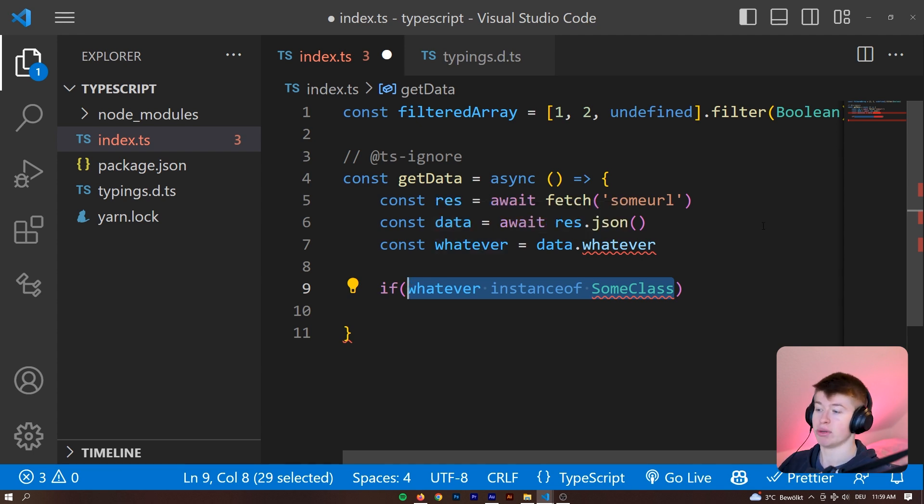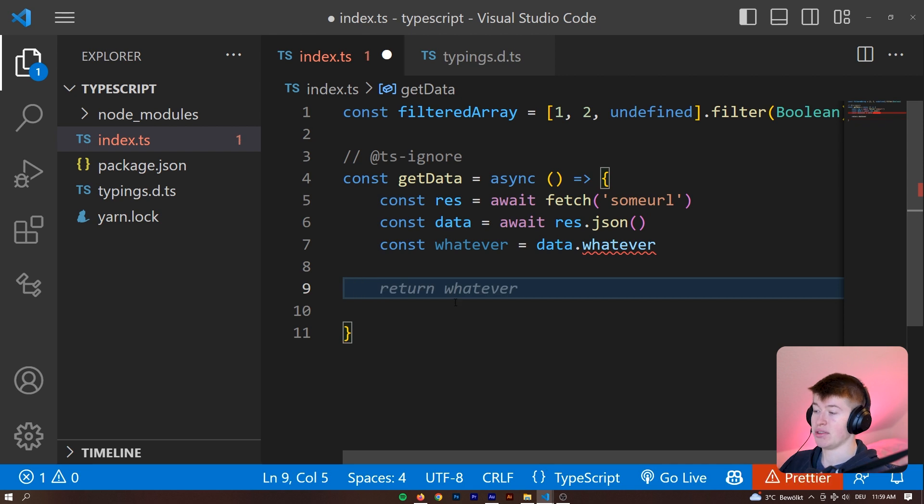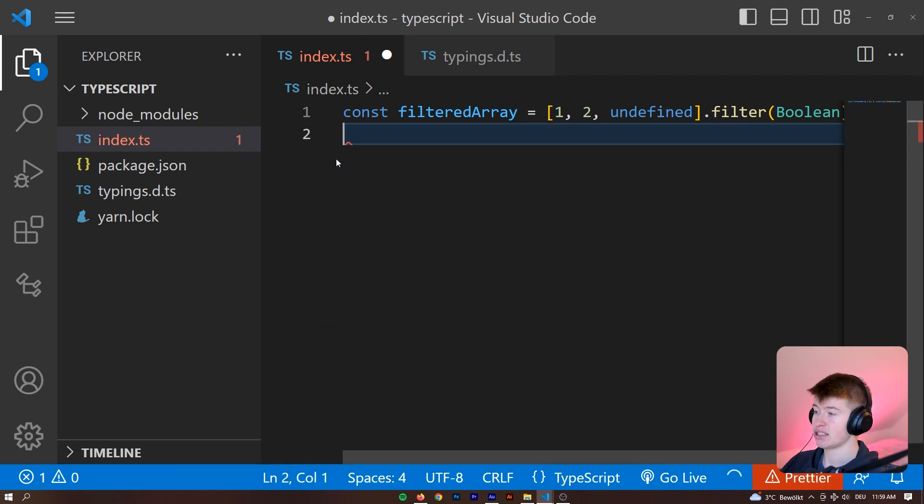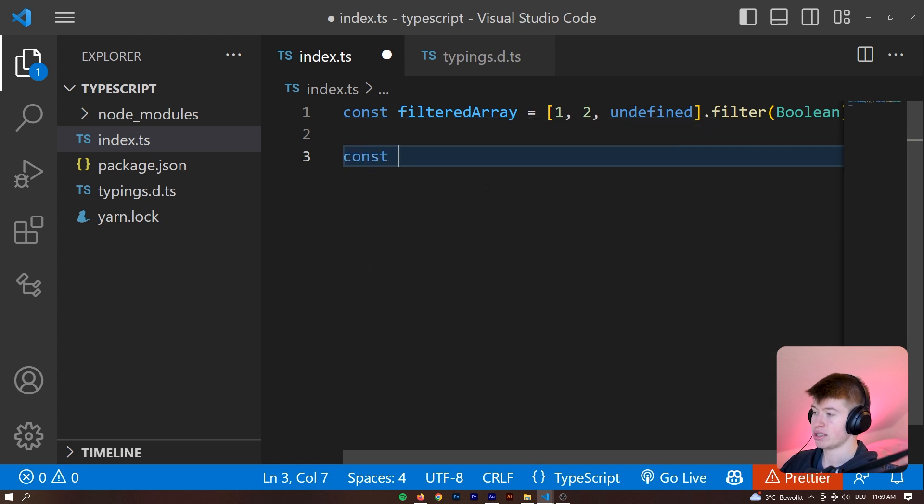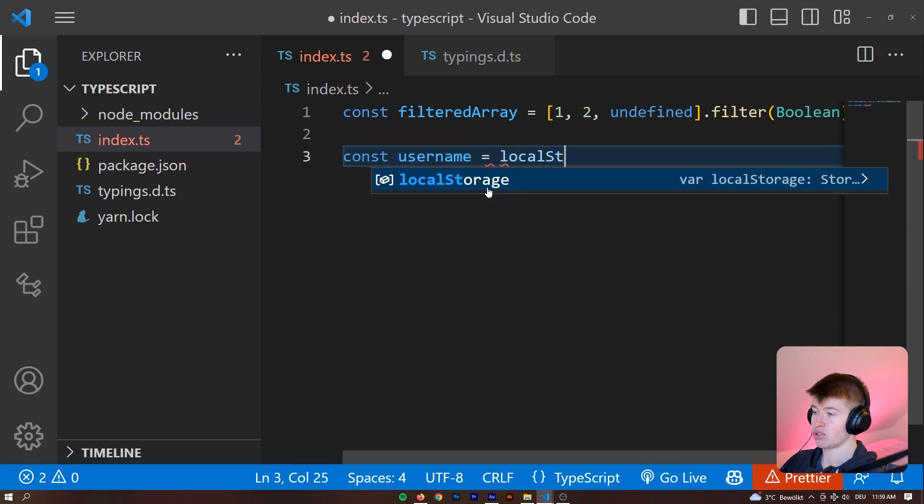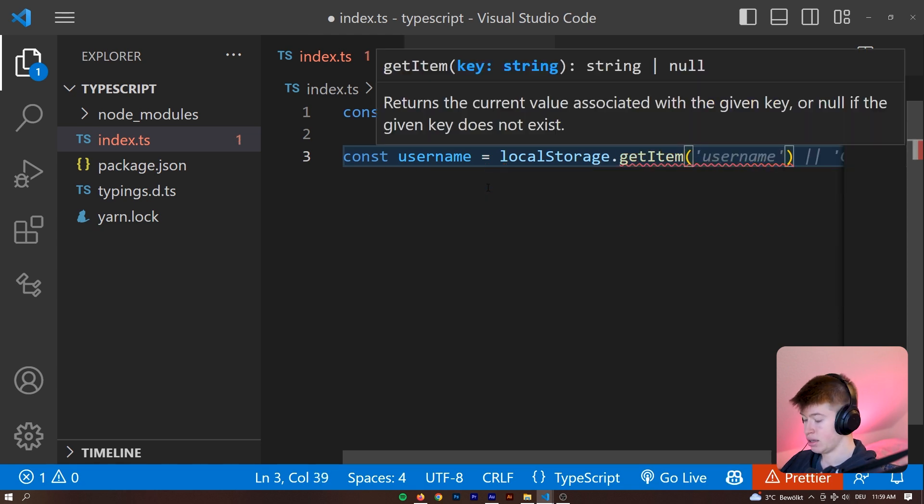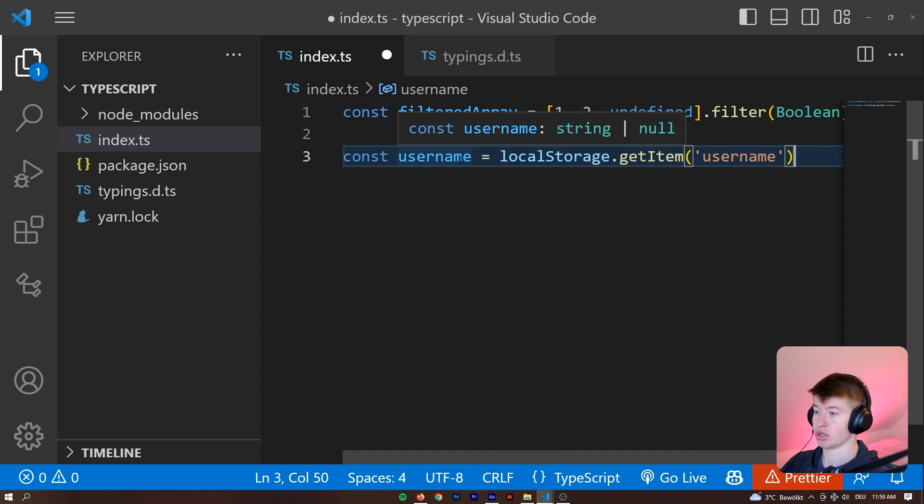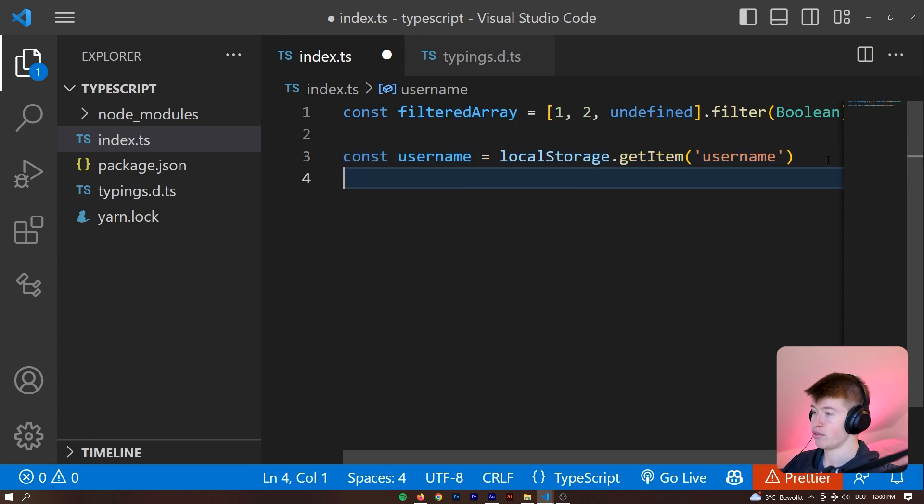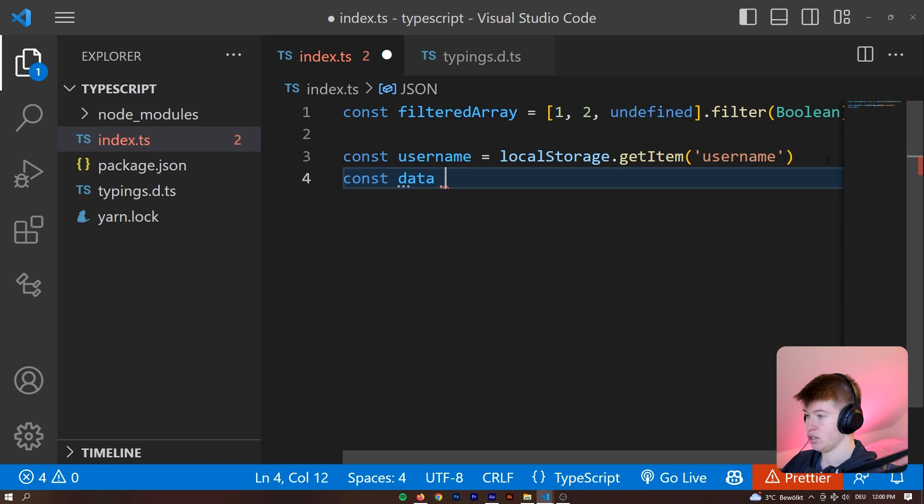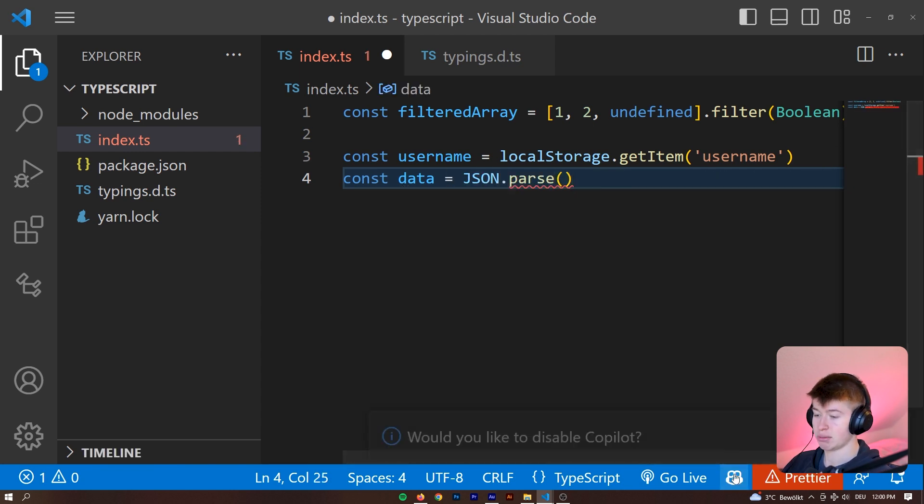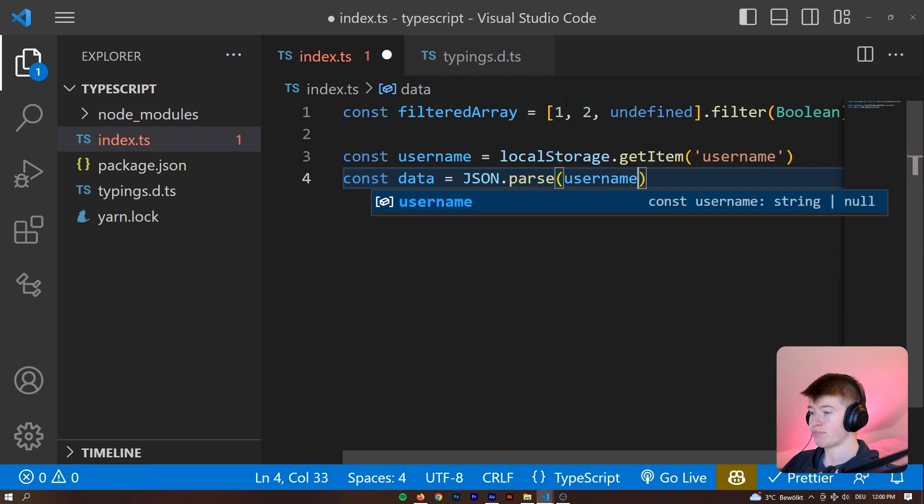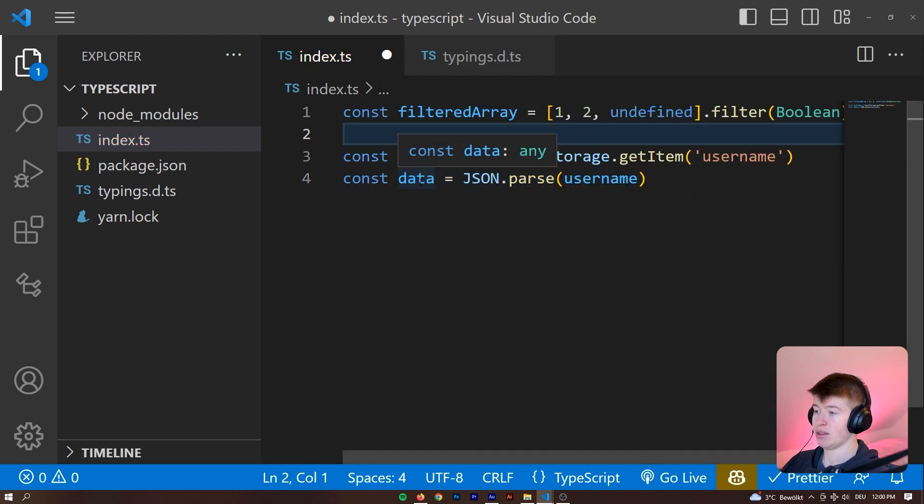And the same thing goes for JSON parsing, which I think is really neat. So, you know, we can say const username is equal to localStorage.getItem. And let's say the item is called username. That's how you would get something from local storage. However, this would be a string or null, and this would be a JSON string, right? So if we were to say const data is equal to JSON.parse. And let me disable GitHub Copilot, this is super annoying, username. We want to parse that. Then what we can see is the data is any, and that's not what we want.